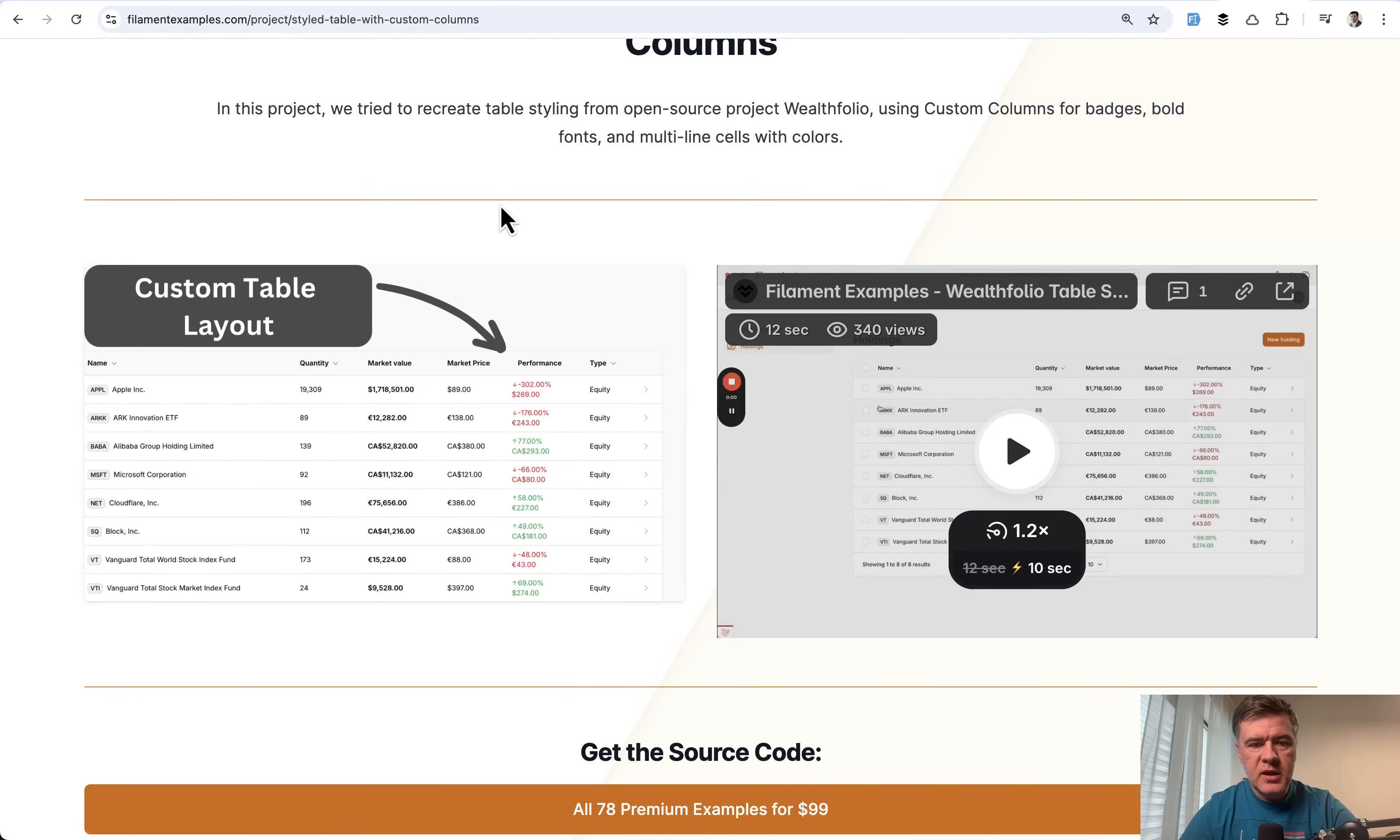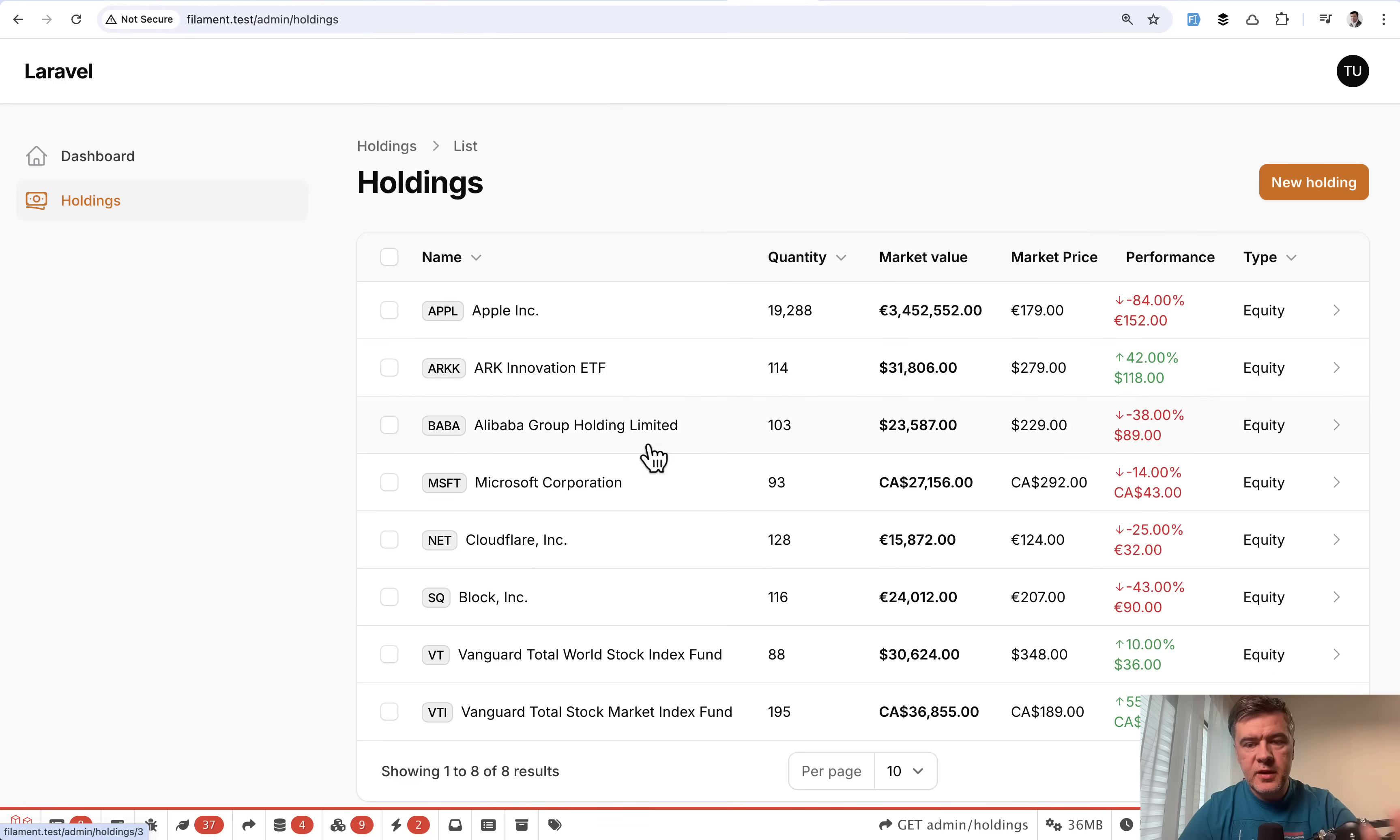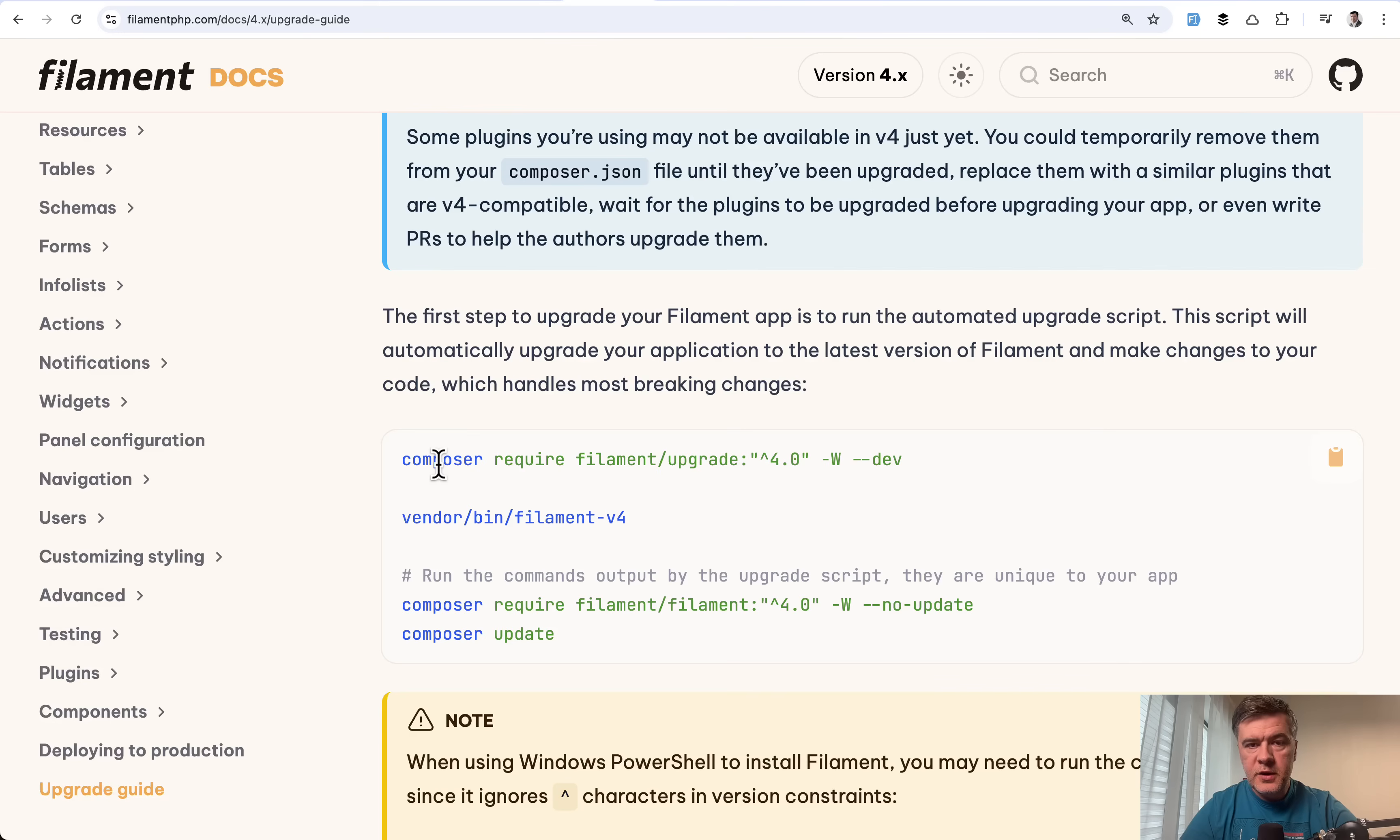And I've taken one of the most simple ones, custom table layout for table of stocks or something like that. And this is V3. And this is how it looks and how it works with V3. Let's try to upgrade it with upgrade script and see what it actually does.